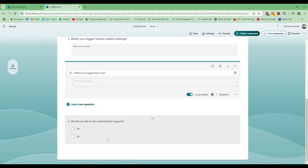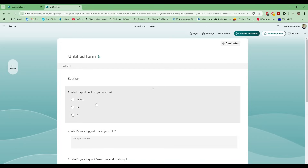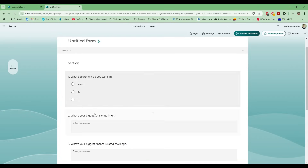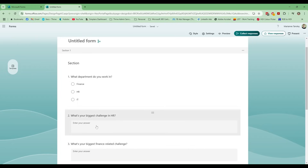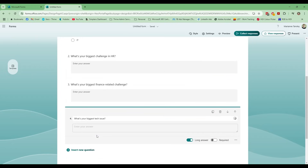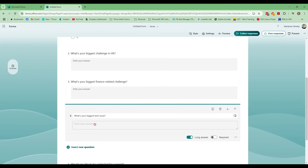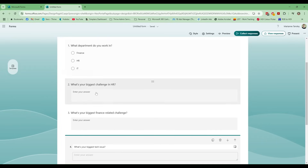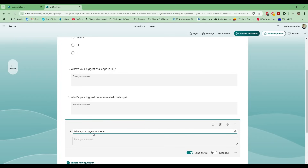The question about which department they work in is going to be our branching trigger. Depending on which choice they give us, it will determine what question they see next. If I tick Finance, I don't need to answer my biggest challenge in HR or my biggest tech issue — I just want to answer the biggest finance-related challenge. So we've got an initial question and then three independent follow-up questions based on the department people are in.